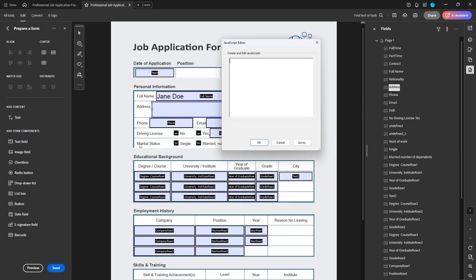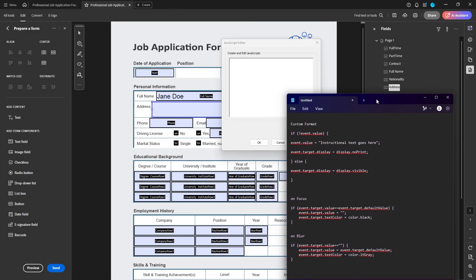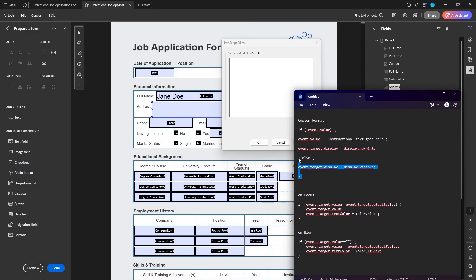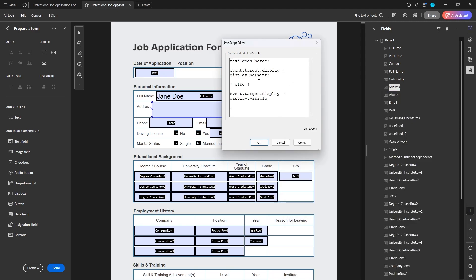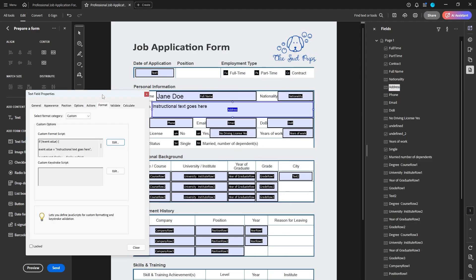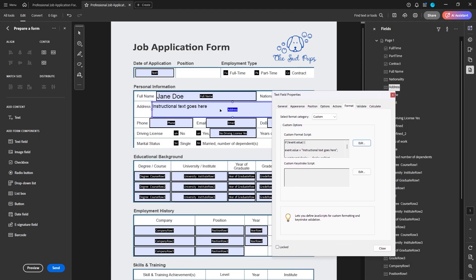I'm going to go to Custom Format Script, click Edit, and I'll get a little box — that's where I'm going to put my scripts. The custom format script is this one here; I'm just copying it and pasting it. That's part one. Now we see we have 'instructional text goes here' — that's what that script is for, to add that text.